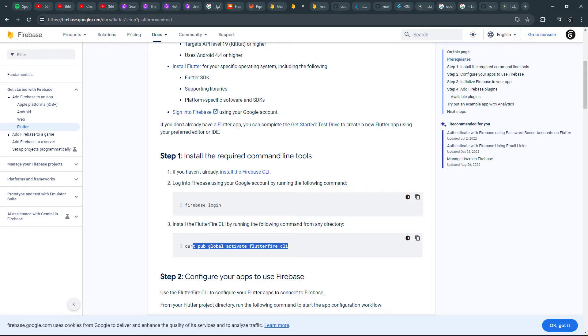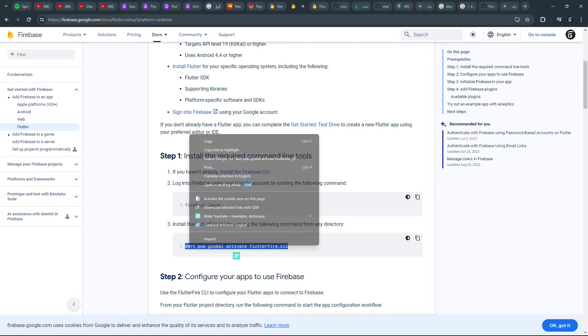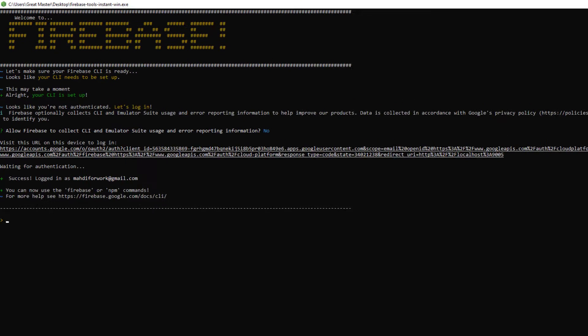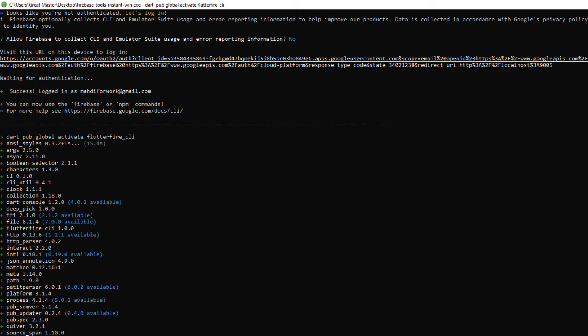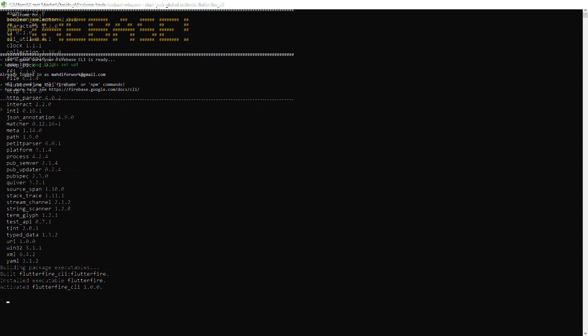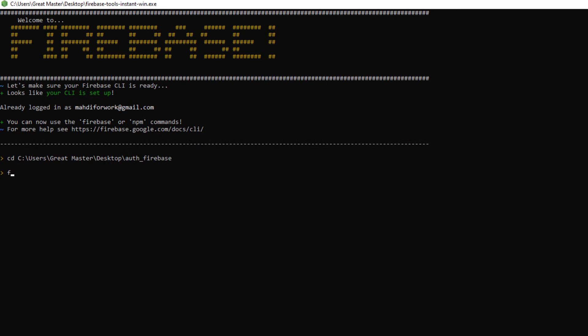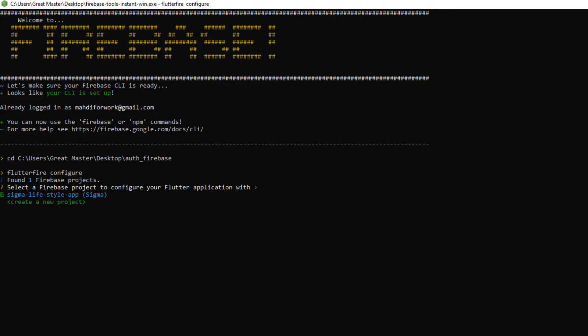In the next step, based on the Firebase document, enter this command to activate the Firebase CLI. Then, in the next step, we move into our project path that we created and enter the flutter fire configure command.